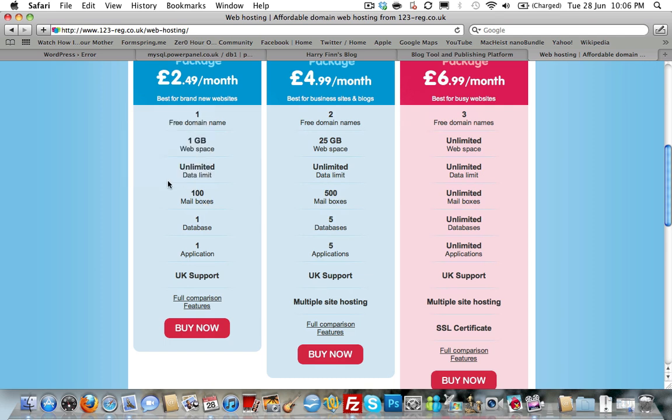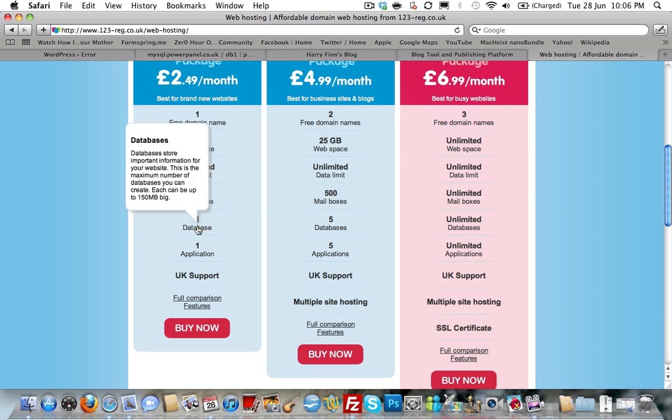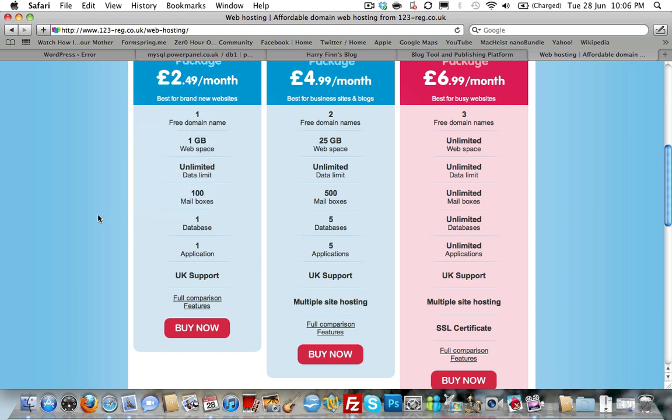You're going to get 100 mailboxes with that, so email accounts. You're also going to get one database. The database is the crucial element. You need a MySQL database to run WordPress with. A database is an online storage. With WordPress, it stores the post, the content, the date it was posted on, who it was posted by. Pretty much everything that the system can handle is stored in that database. And PHP is used to dynamically access that information and display it on the webpage as and when requested by you, the user.